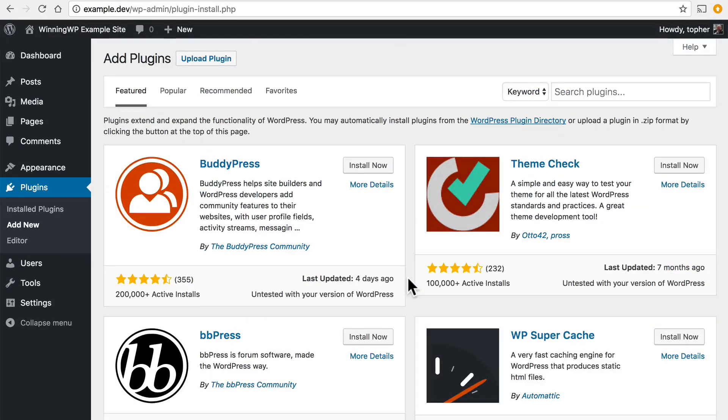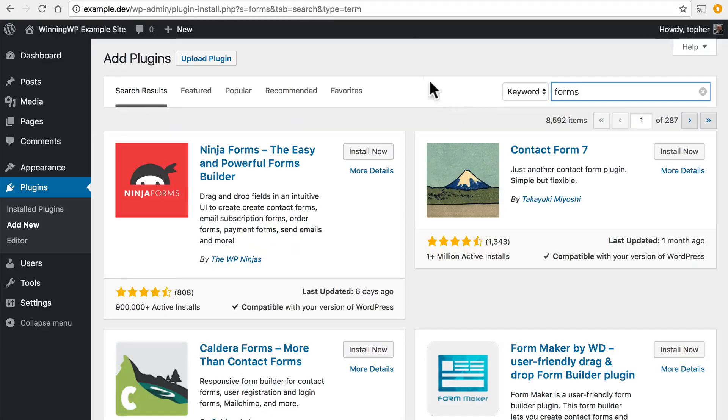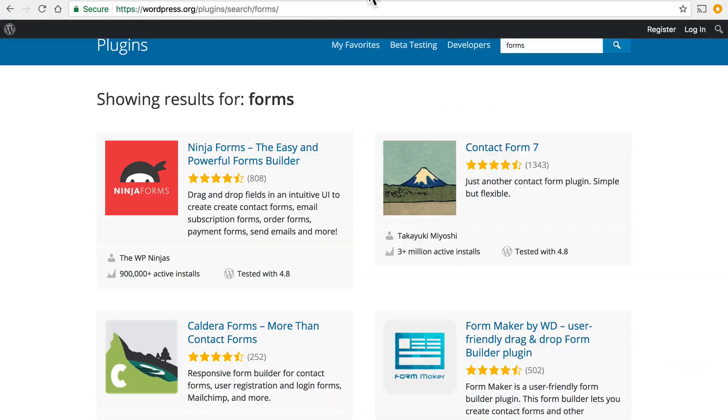Now what's notable is that this information is pulling directly from WordPress.org. This is the same search. So if we search here we get the same results that we got over here on .org.